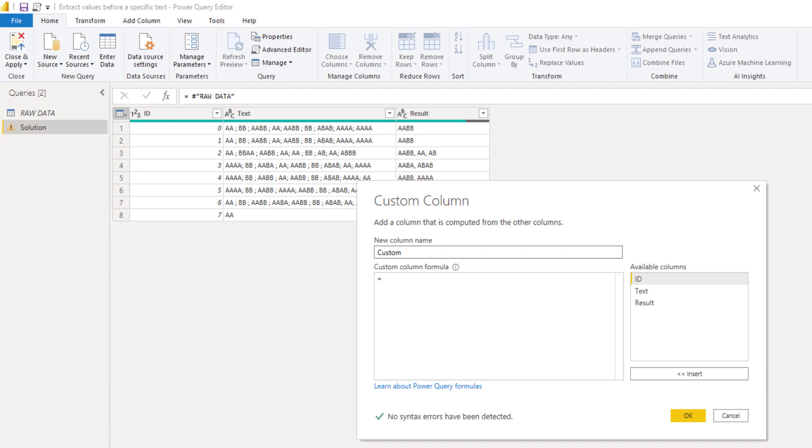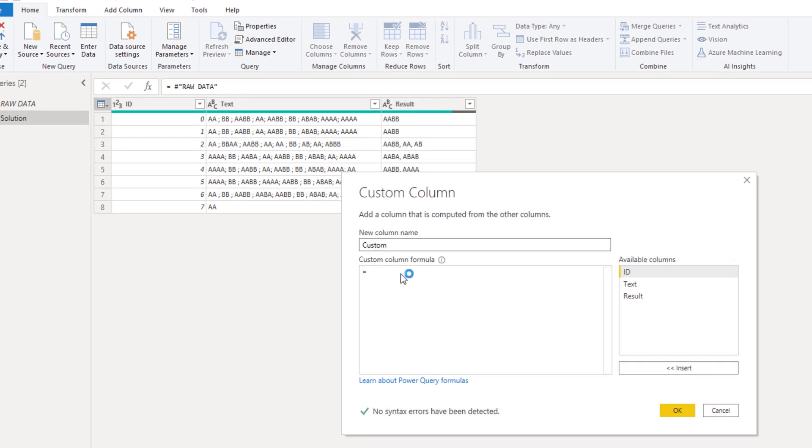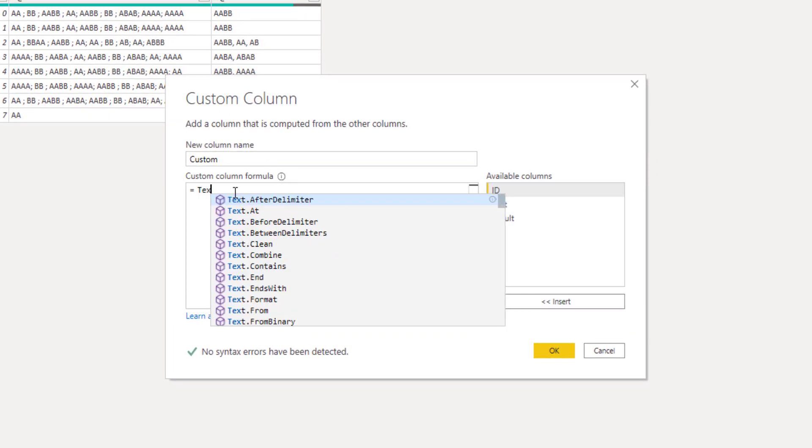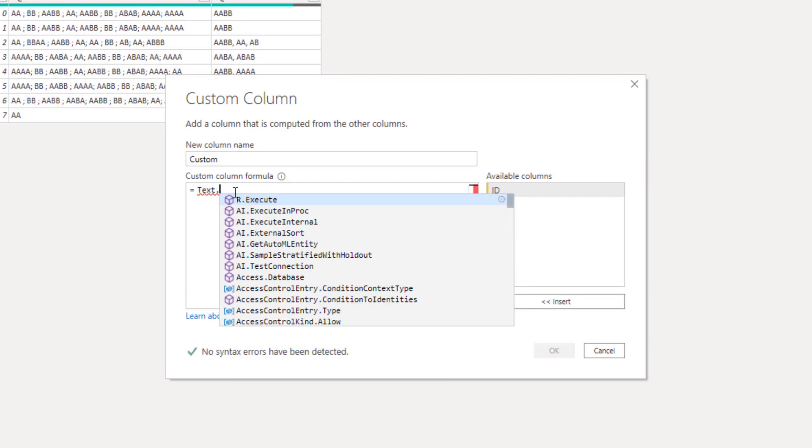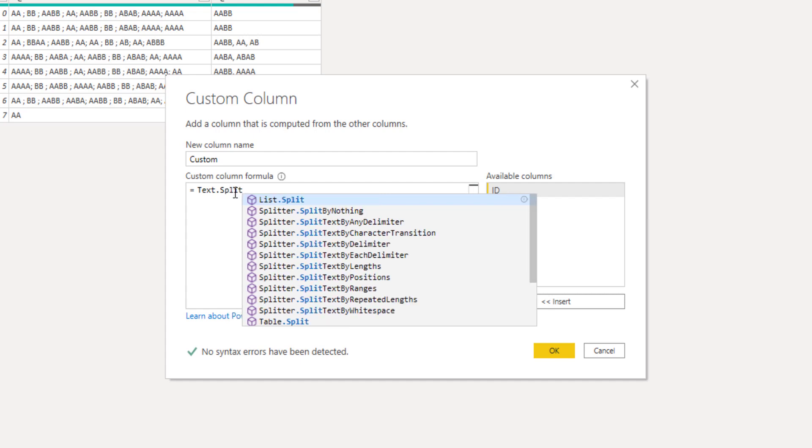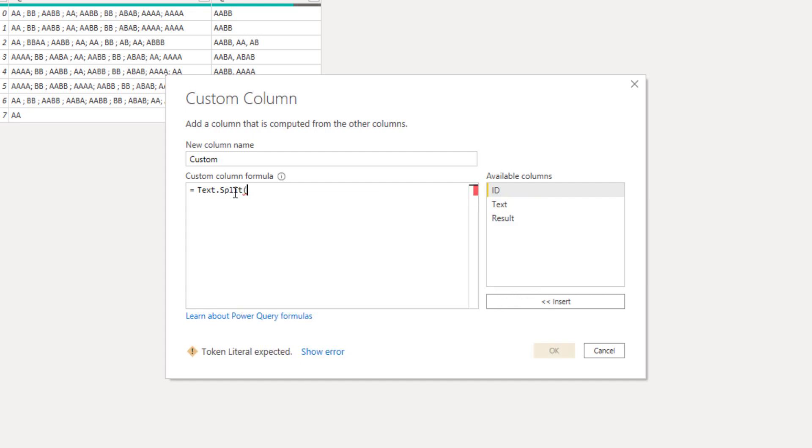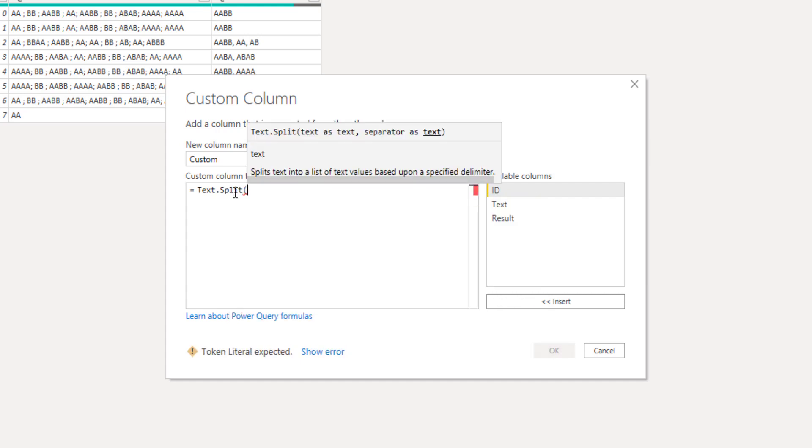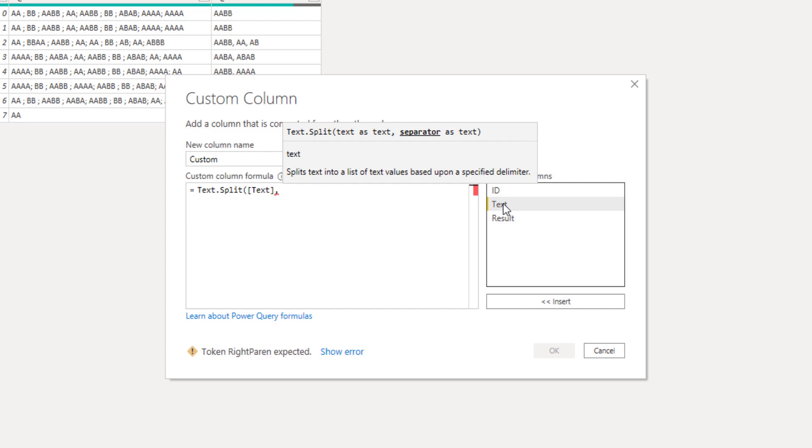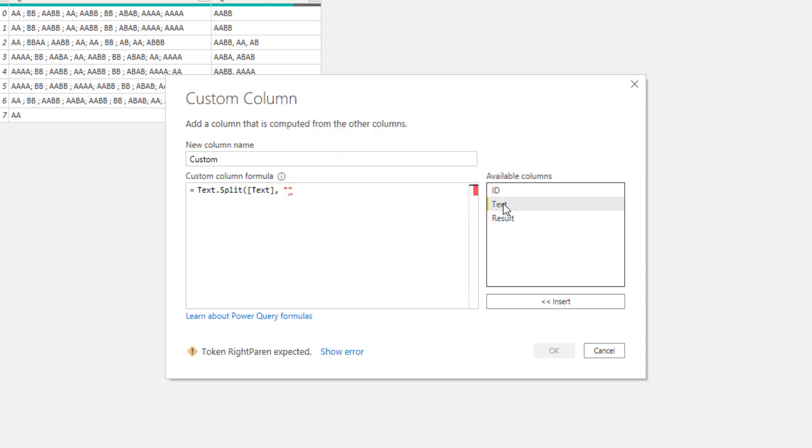The first thing I'm going to do is split that text column. So we'll use the function text dot split. Opening parentheses and it wants a separator as a text. So in between a set of double quotes we can add that semicolon. Closing parentheses and press OK.